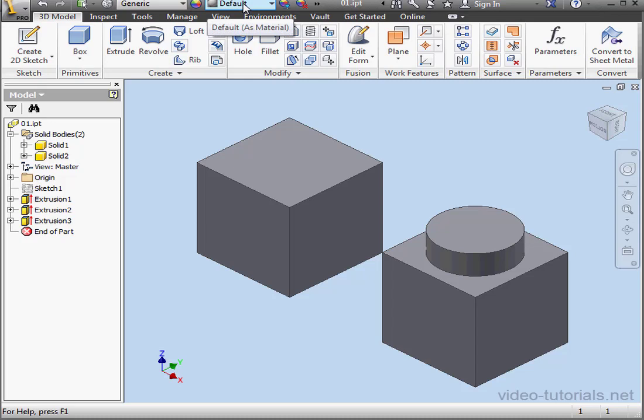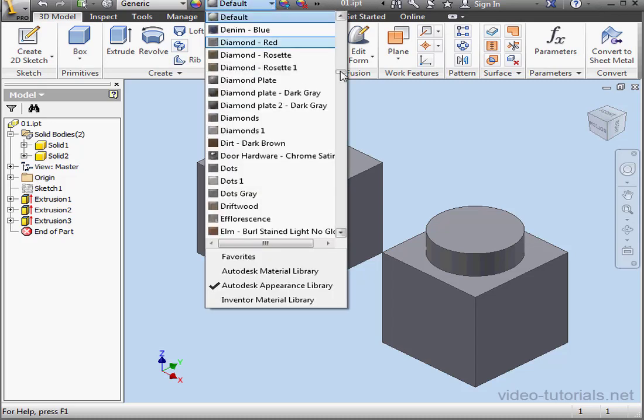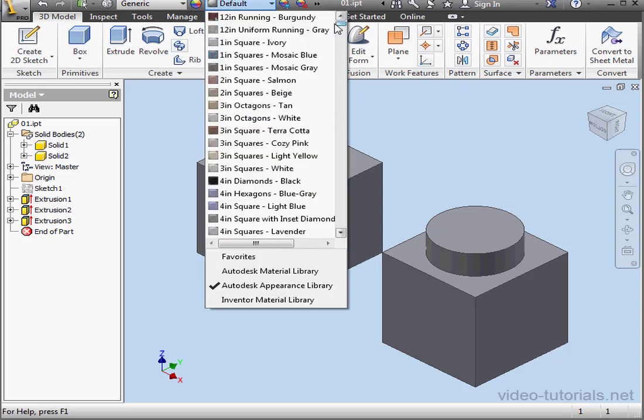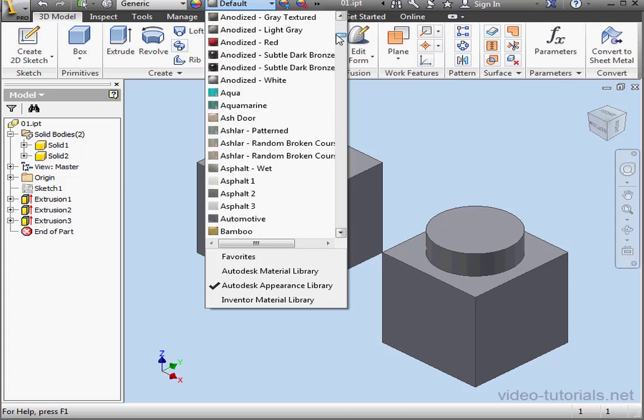So let's set about changing the appearance. From this dropdown menu, I'm going to select Anodized Red.